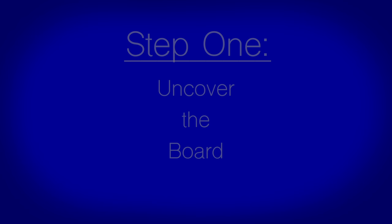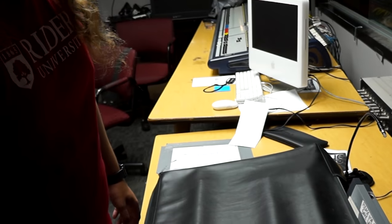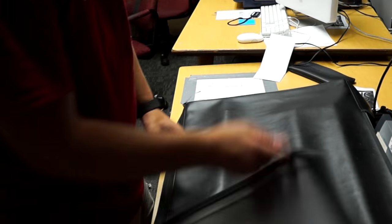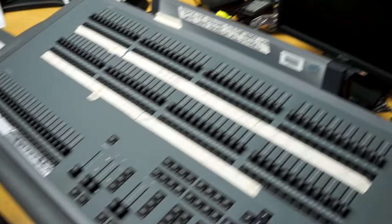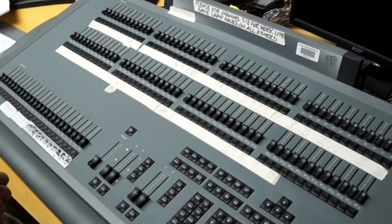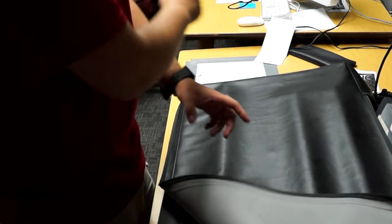Step 1: Uncover the Lightboard. The very first thing that you want to do is uncover the lightboard. The last thing you want to do after using the lightboard is return the cover to keep it safe.